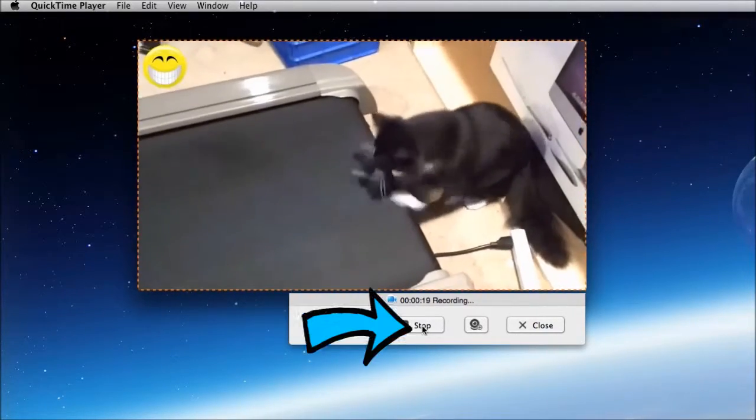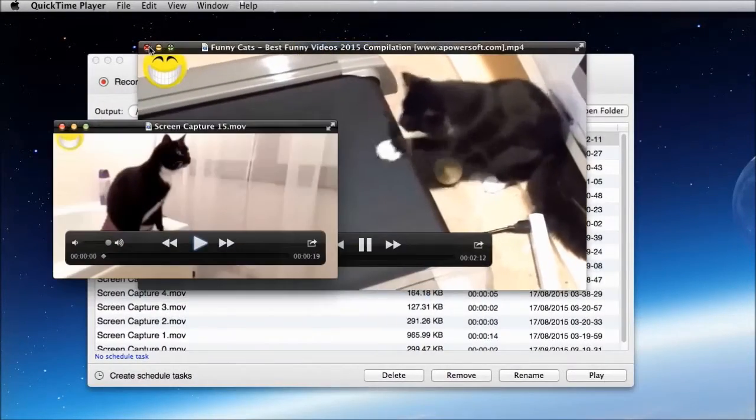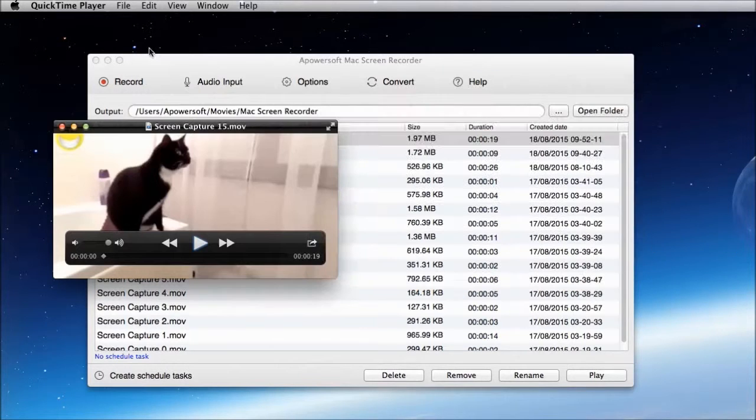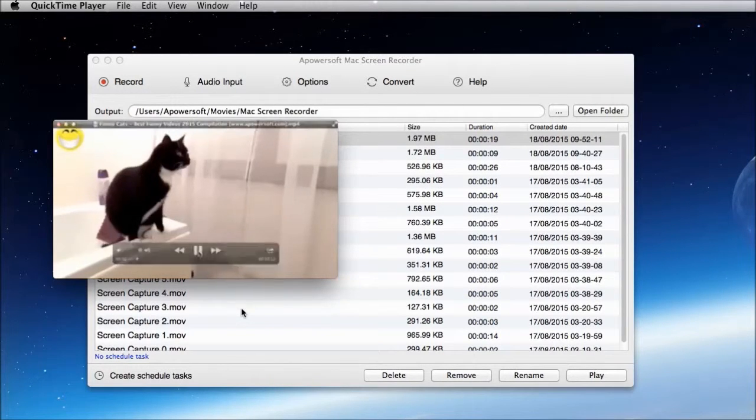To stop the recording, just click the stop button, and your recorded video will pop up instantly.